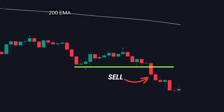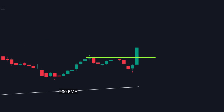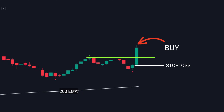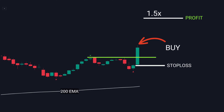Now let's discuss our exit strategy. For your stop loss, you place it below your entry candle. And for your profit target, you set it at 1.5 times your stop loss.